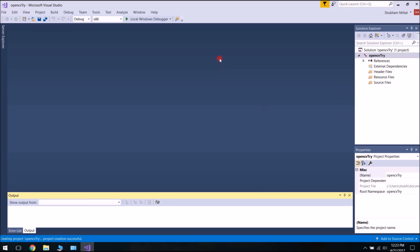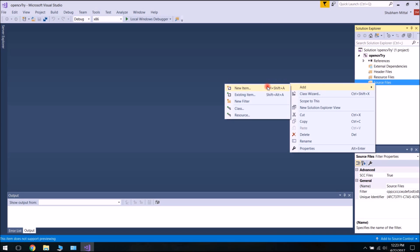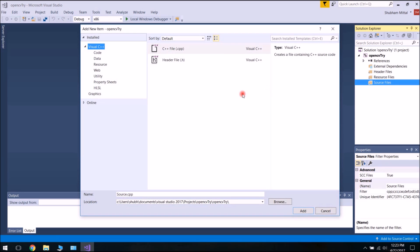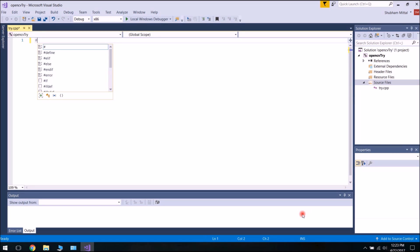This is the newly created project. Now go to Source Files and add a new item. We are going to create a new cpp file. Let's name our cpp file Try.cpp and click Add. So we now have this cpp file ready.